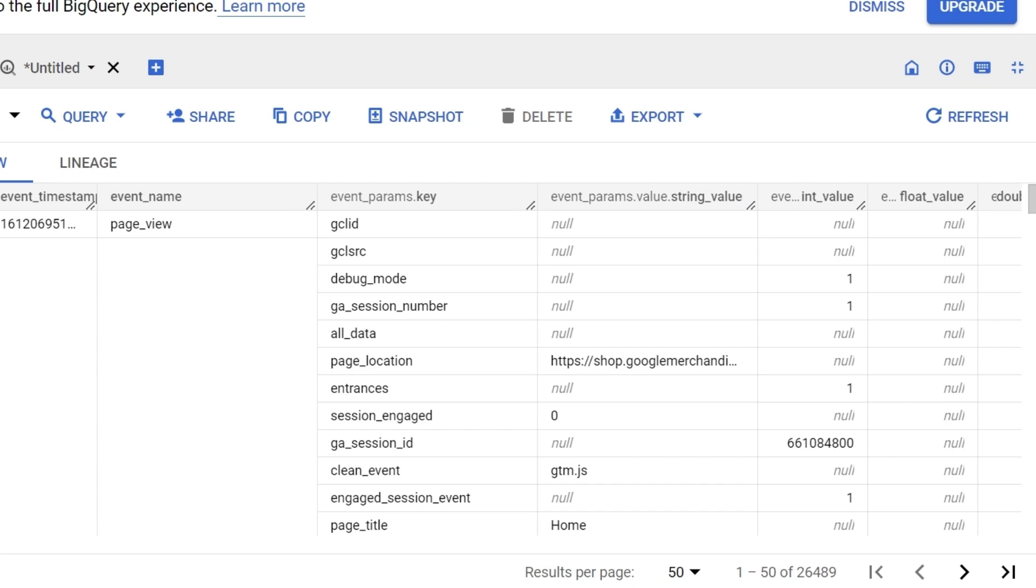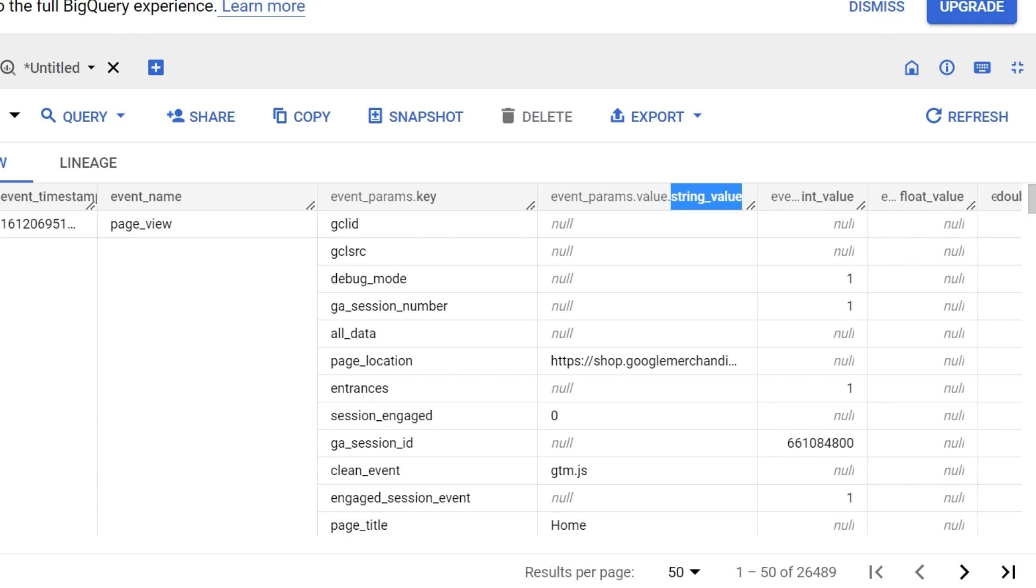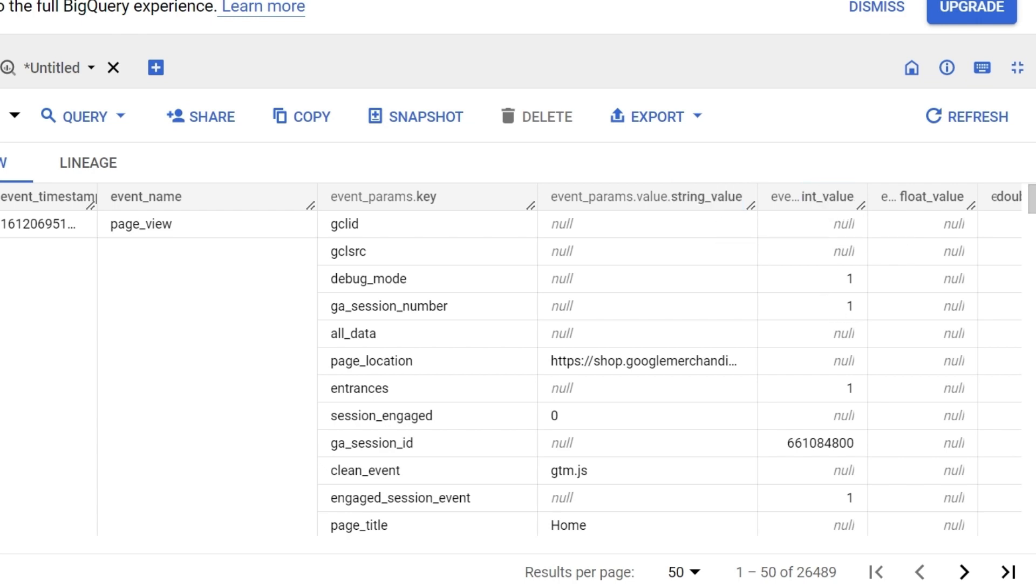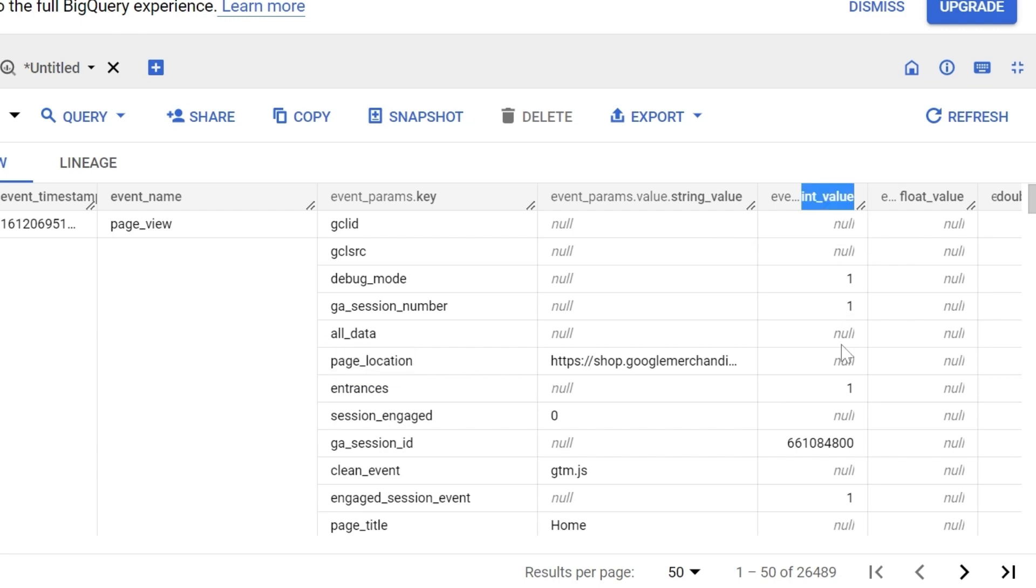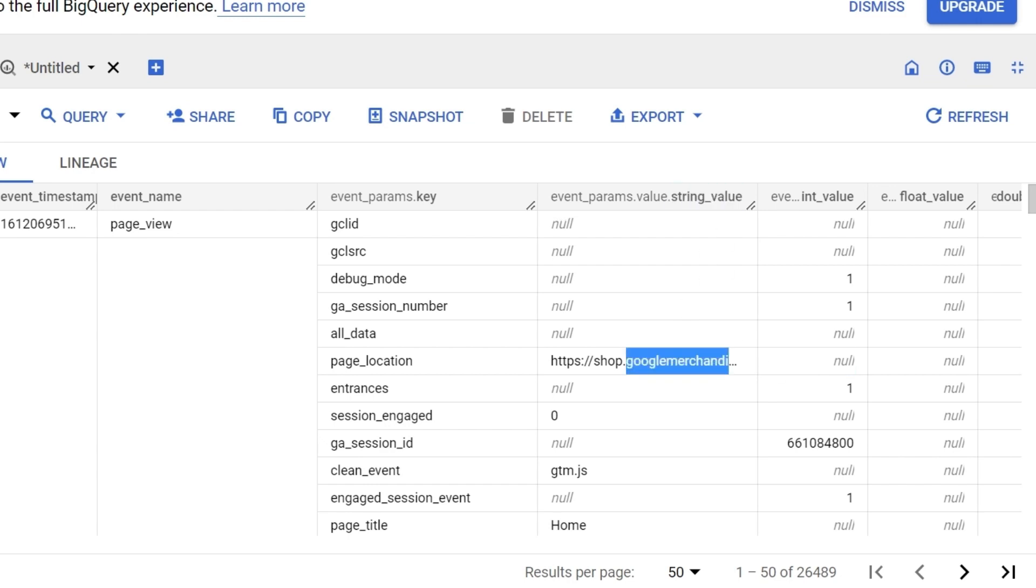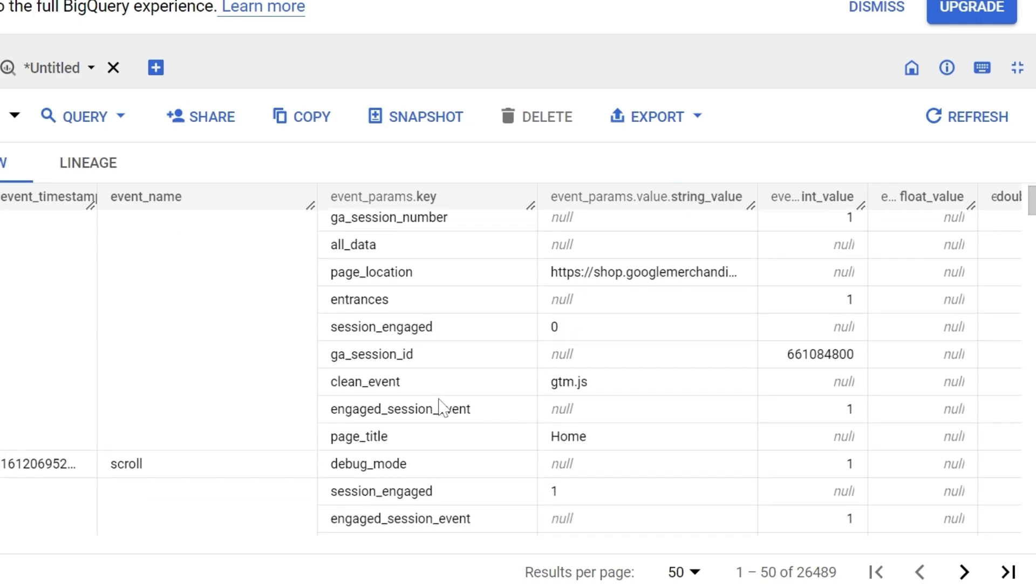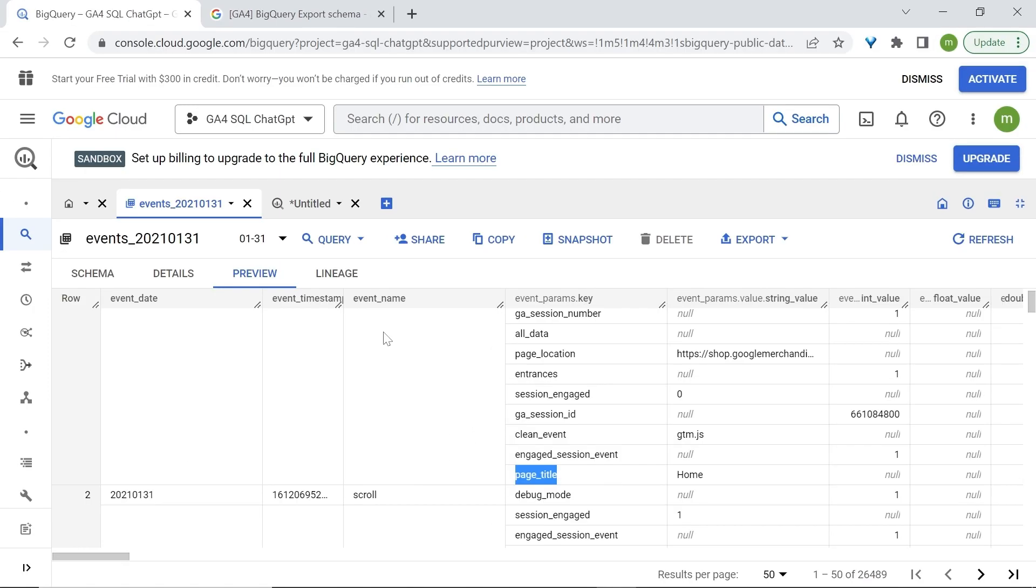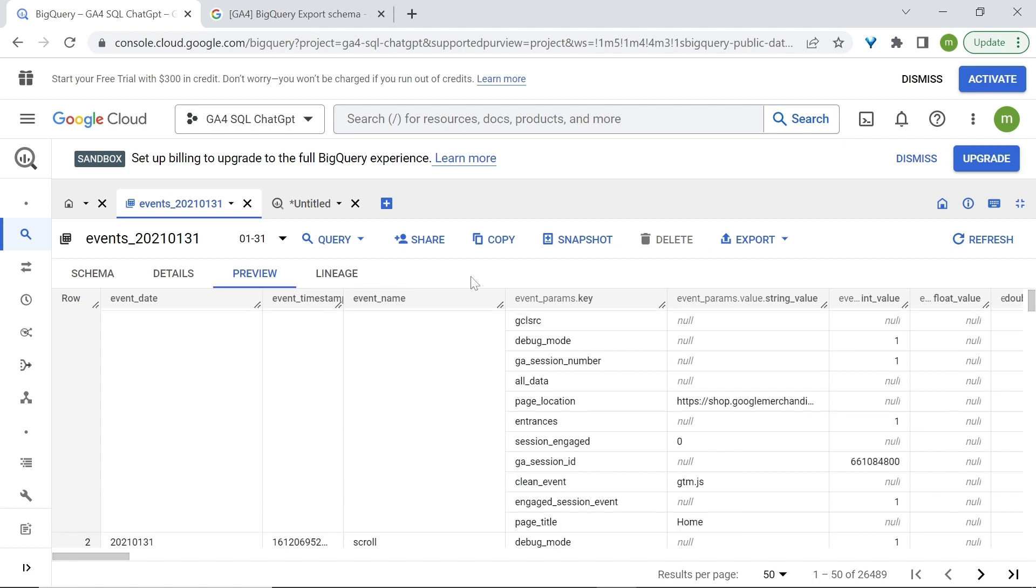So if you look at, let's say, the gaSessionNumber parameter, because it is an integer value, because it is a number, it will be stored right here. Whereas page location, which we expect to have a URL for the value of page location, since it is not an integer value, will have null. And instead, it will be stored in the string value here. Now, I am interested to retrieve the page title. And I'd like also to have the event name as a column, and also the page title as a column. Let's see how to achieve this with ChatGPT.